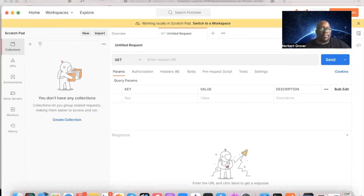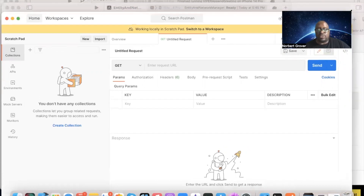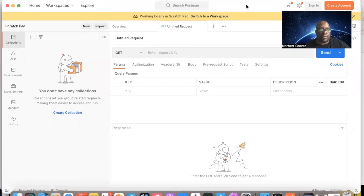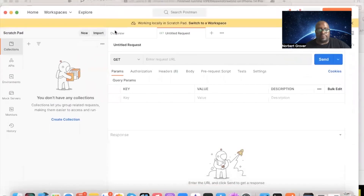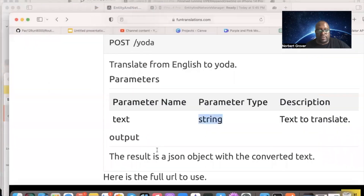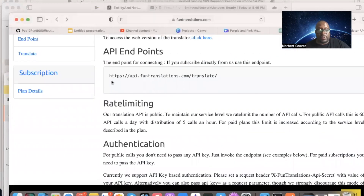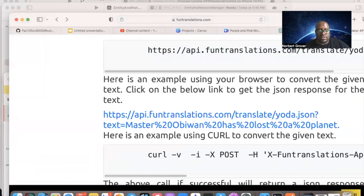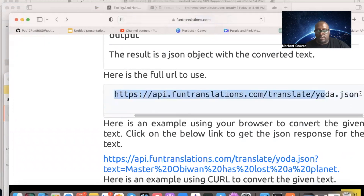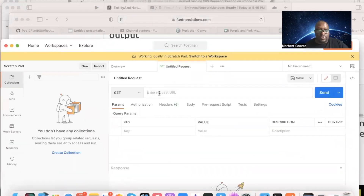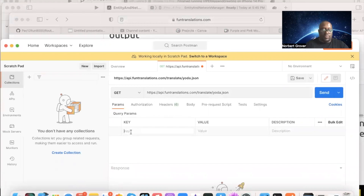I opened up an app called Postman. If you don't have it, download it — just Google search for Postman. It allows you to test your API calls and query strings to see what you get back before putting it into your app. Here's the full URL — I'm going to copy it and paste it into the GET request. I'll put 'text' as the parameter key.